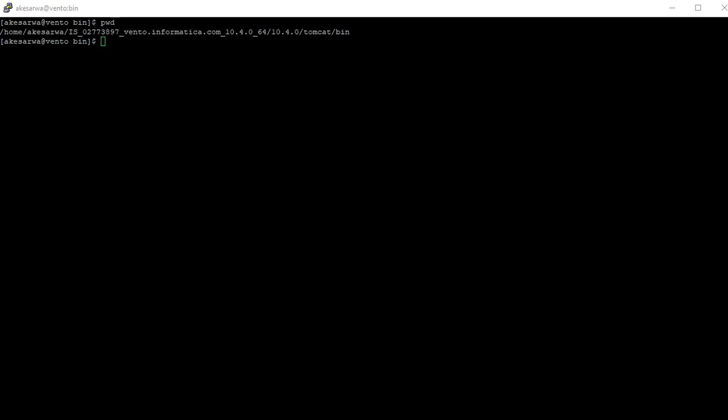Now we will see the demo of the same. As I have already informed, we need to set environment variables before configuring the repository service in the admin console. Presently I have logged into the Informatica server machine and I am in INFOHOME tomcat bin directory.